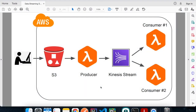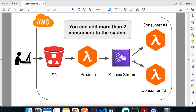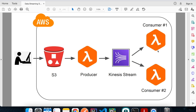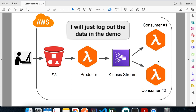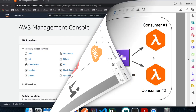Welcome back to another episode of AWS tutorial. Today I'll show you how to build a real-time data streaming system with AWS Kinesis, Lambda functions, and S3 bucket. Whenever we upload a file to our S3 bucket, it triggers a Lambda function — the data producer — that reads the file content and pushes the data to Kinesis. Two consumers then read from the stream and can send emails, publish to social media, or save data to a database.